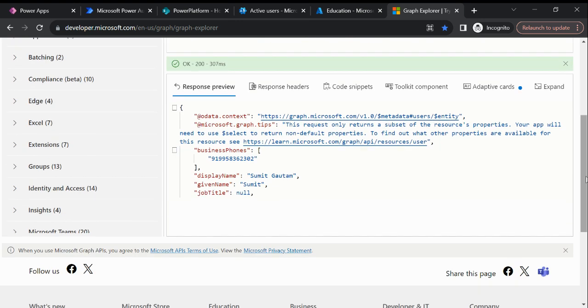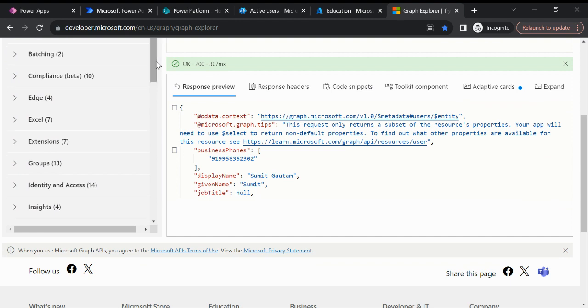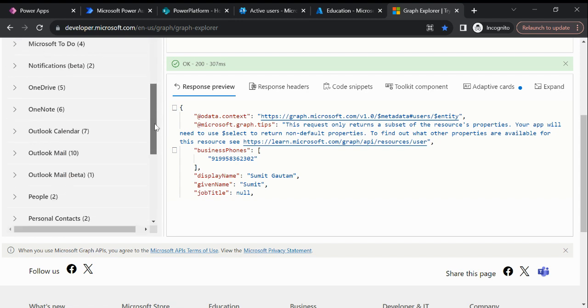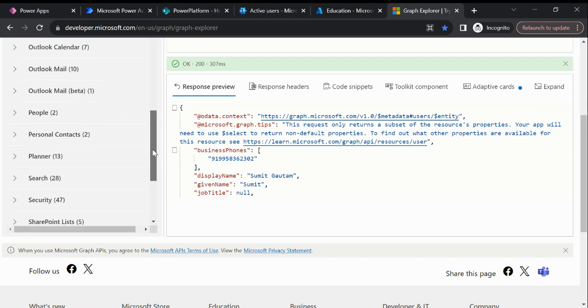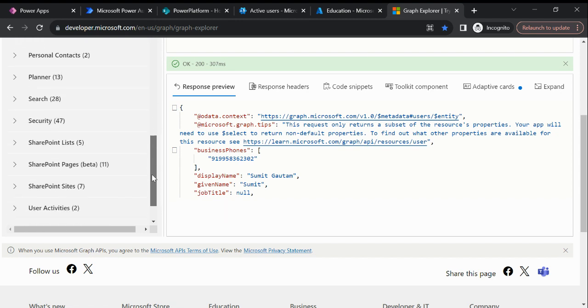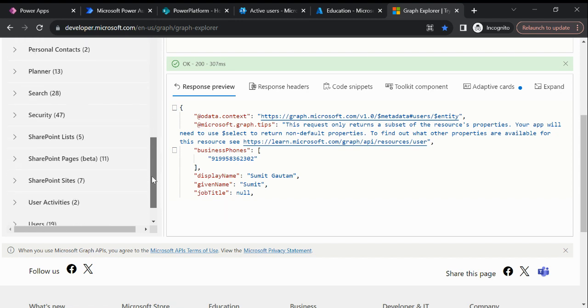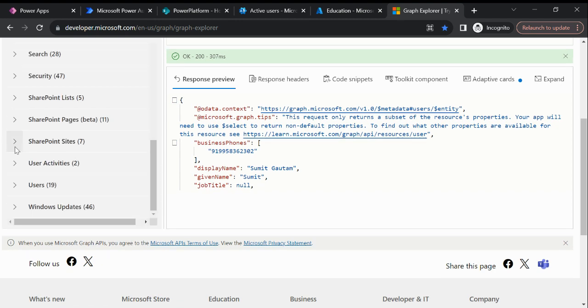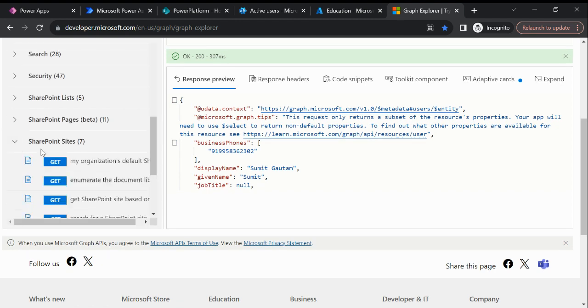We have Excel, so we have a lot of options available. But today I'm going to focus on just SharePoint. We have Microsoft Teams, OneDrive, OneNote - everything we can connect and perform a number of actions using the Microsoft Graph API.